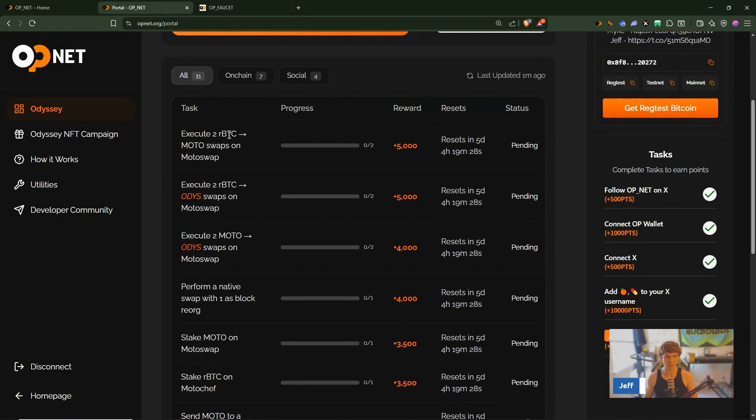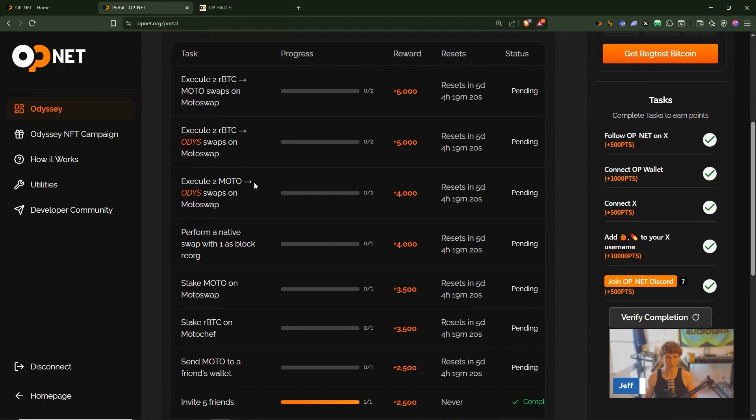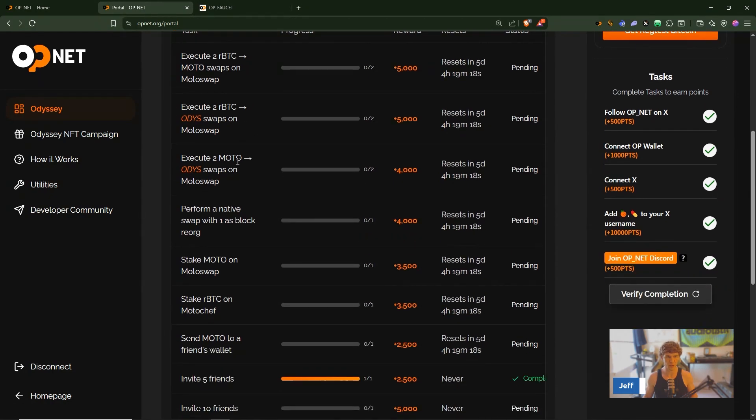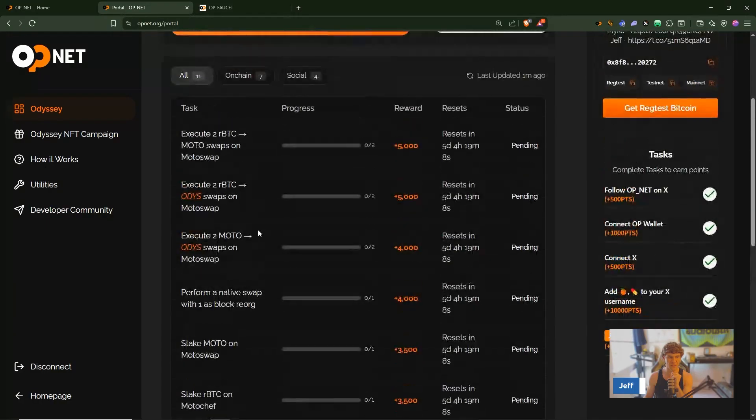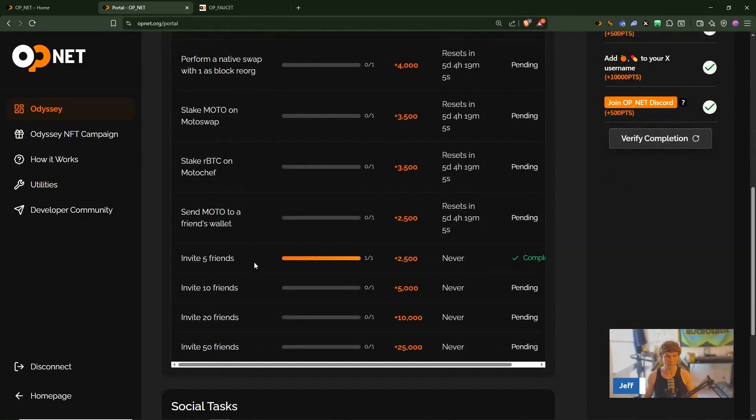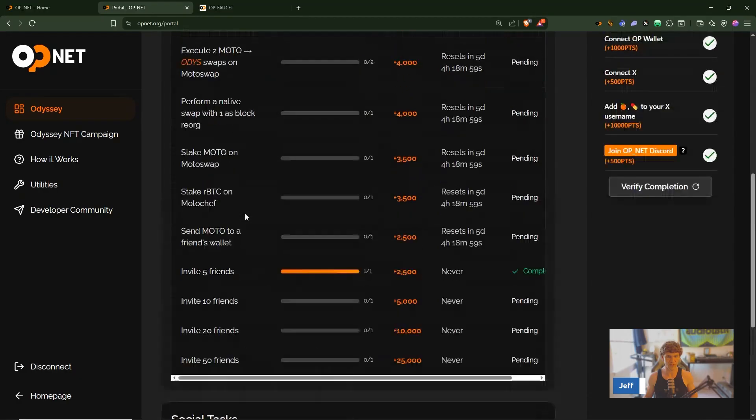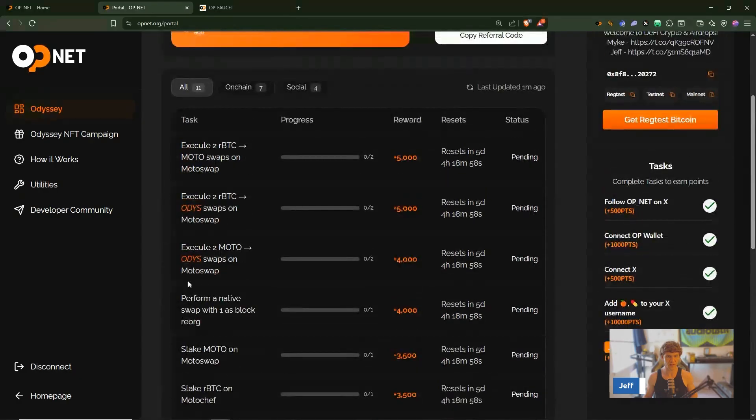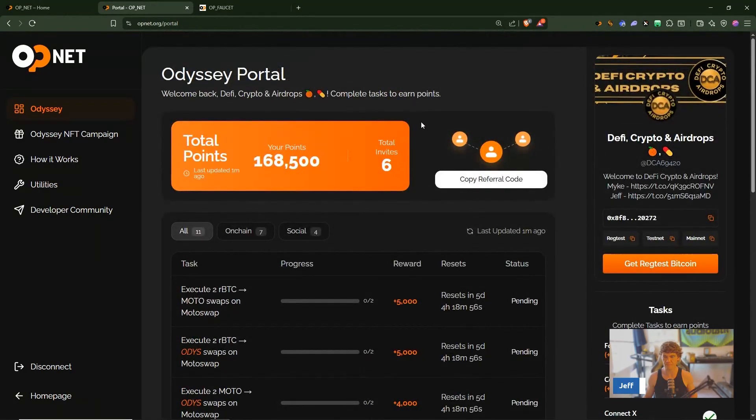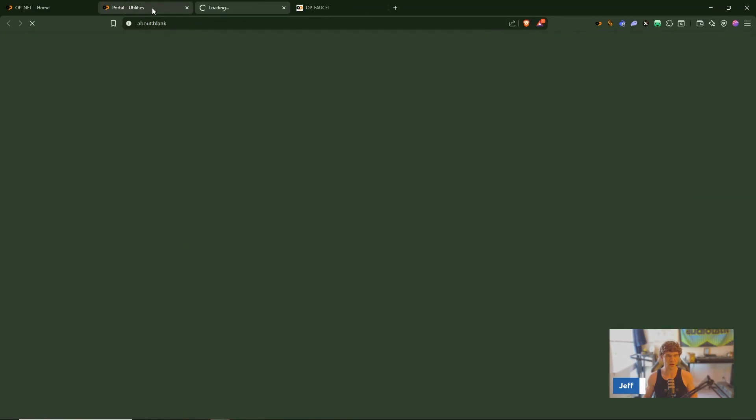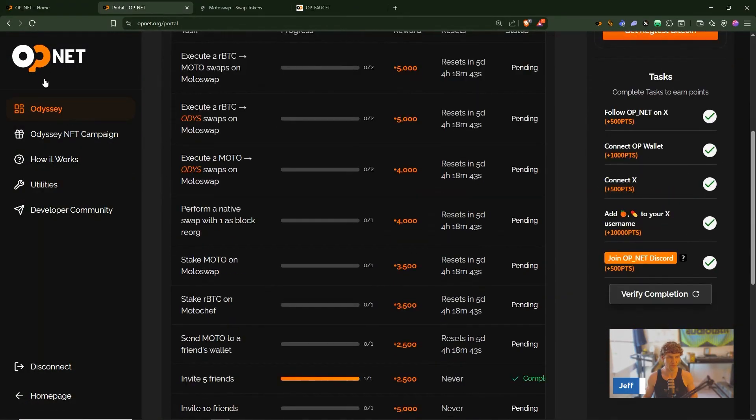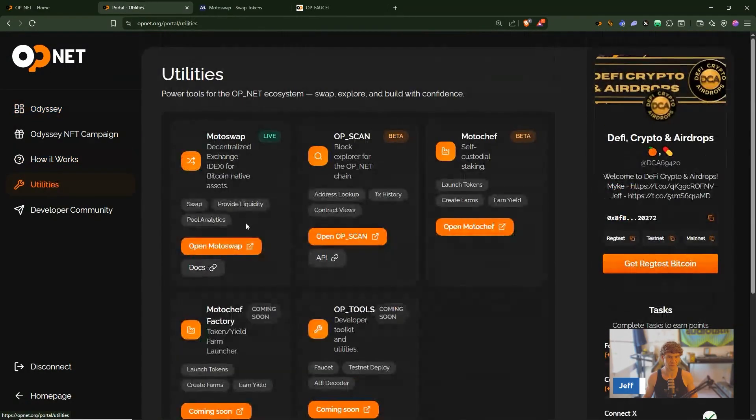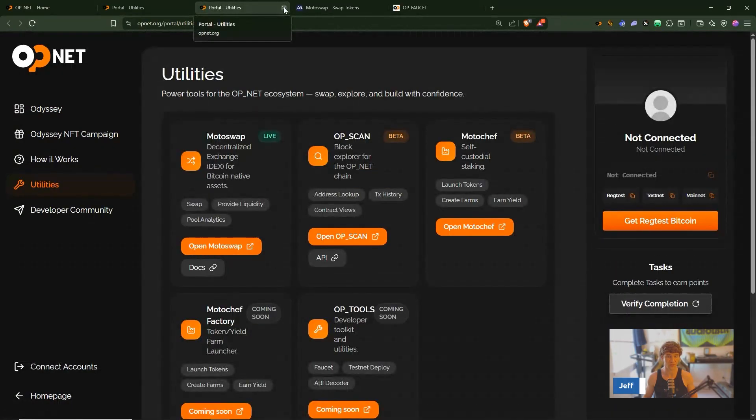Execute two RBTC Moto swaps, execute two RBTC Otis swaps on Moto swap, execute two Moto Otis swaps, perform to a friend's wallet. Alright let's go to Moto swap and utilities, open Moto swap. Okay a Moto chef, let's open Moto chef, oh coming soon.